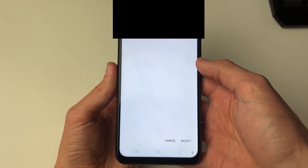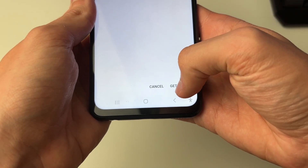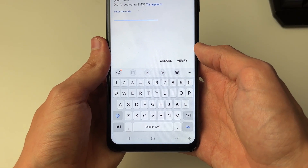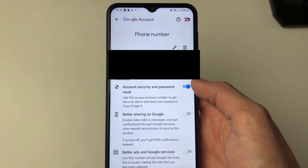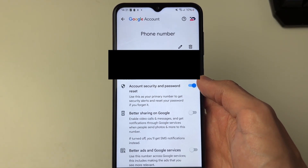Click there and then type in the number you want to use. After you've typed it in, click on Get Code at the bottom, then all you need to do is enter in the code that you're sent. And that's it — your phone number has now been updated.